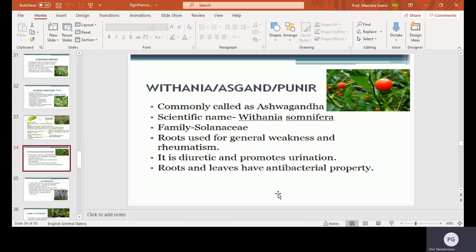Withania somnifera, commonly called as Ashwagandha. Scientific name Withania somnifera, family Solanaceae. Roots are used for general weakness and rheumatism. It is diuretic and promotes urination. Roots and leaves have antibacterial properties.